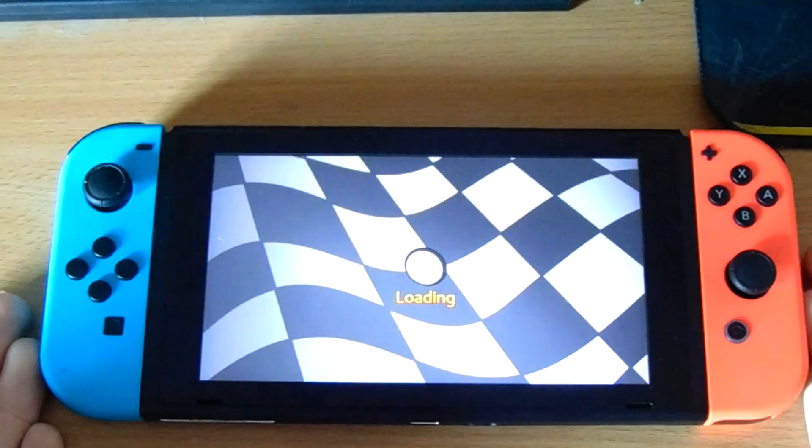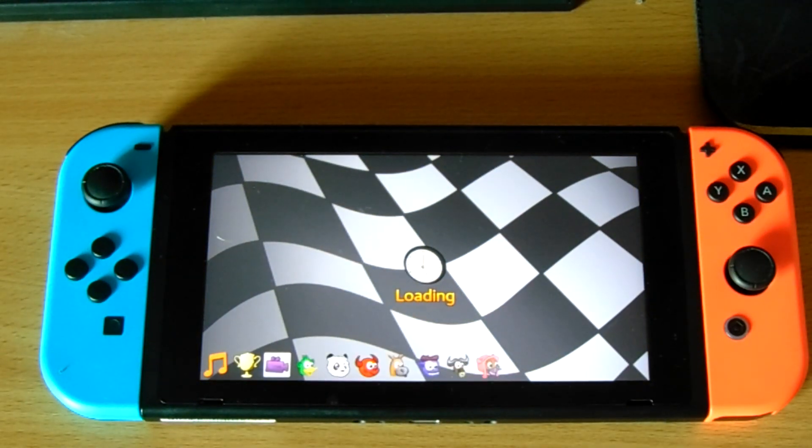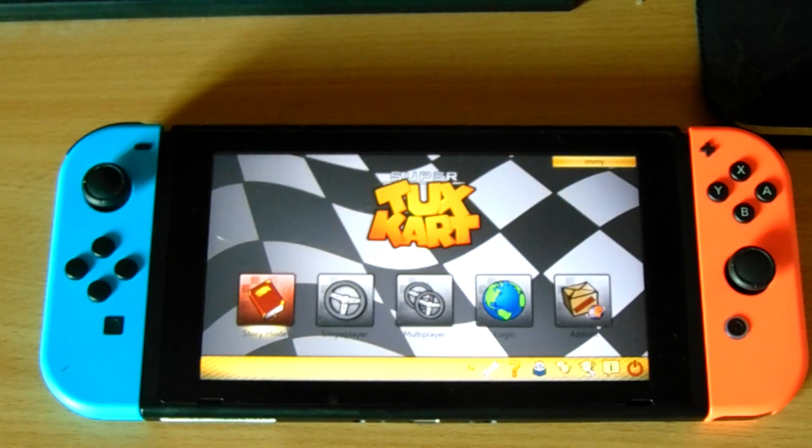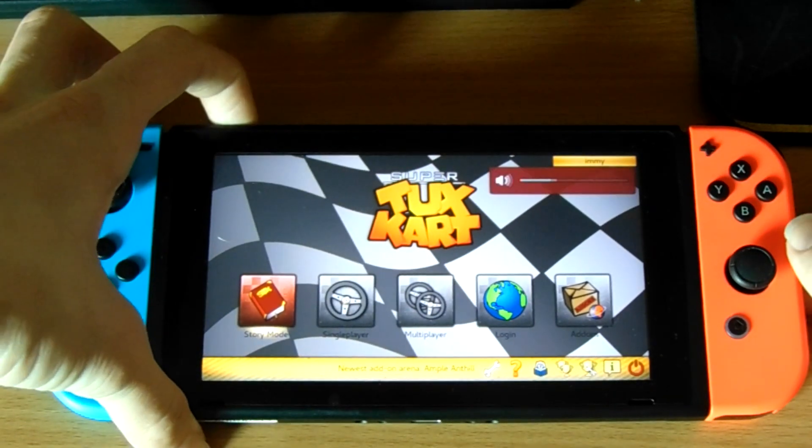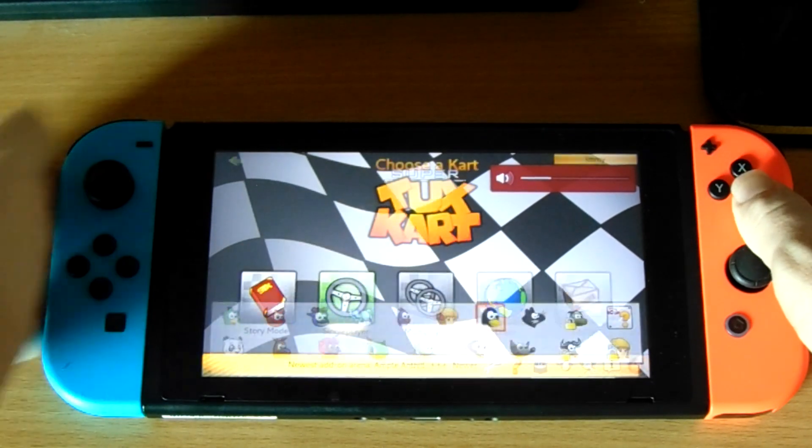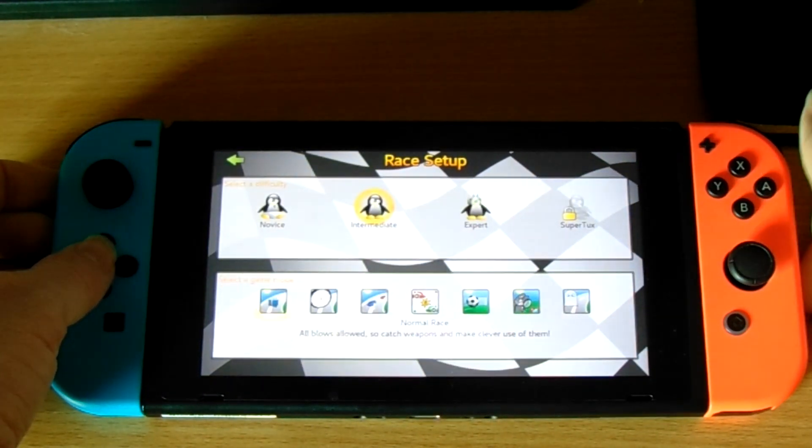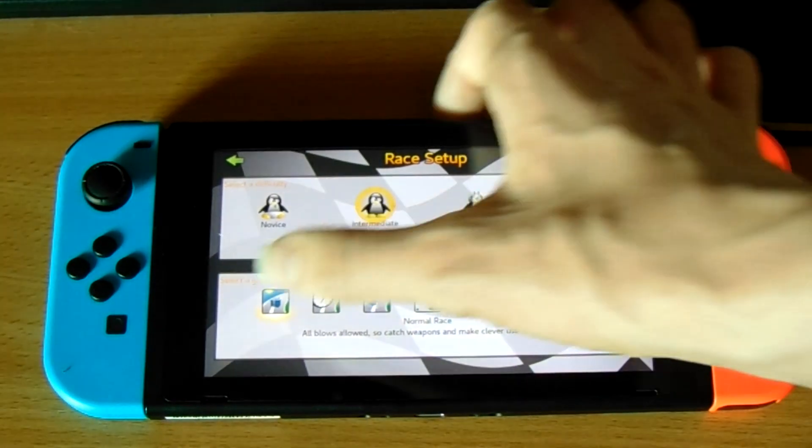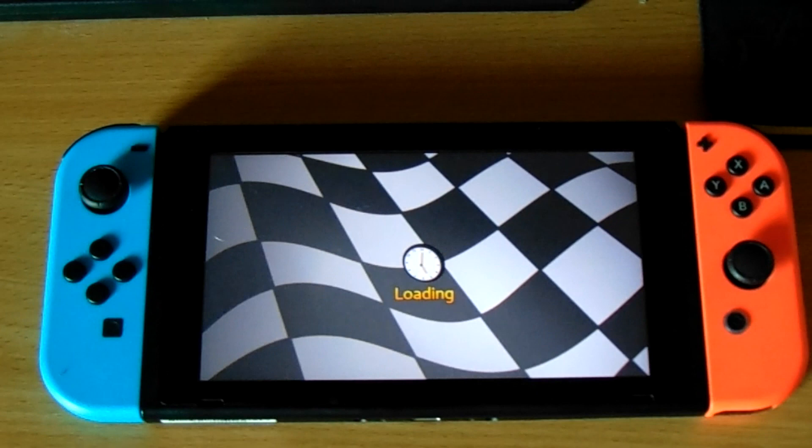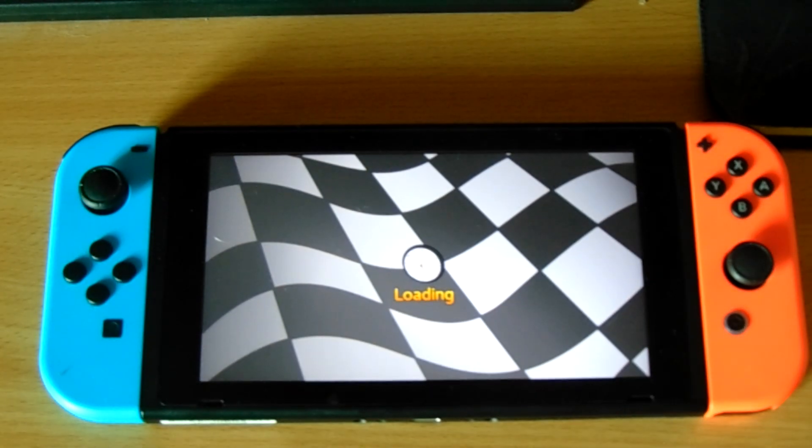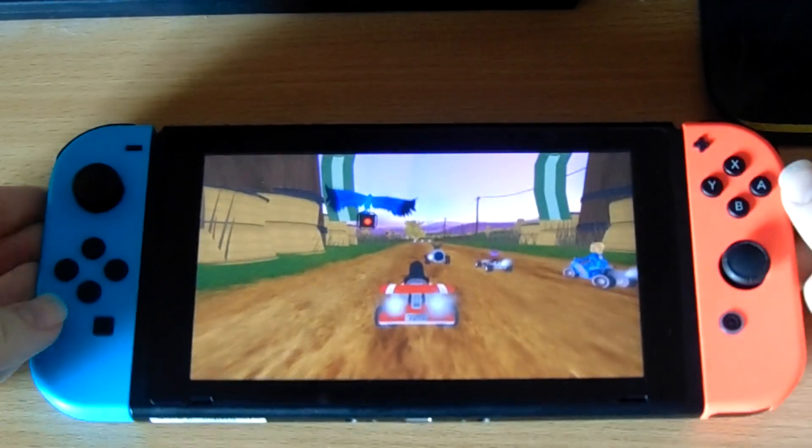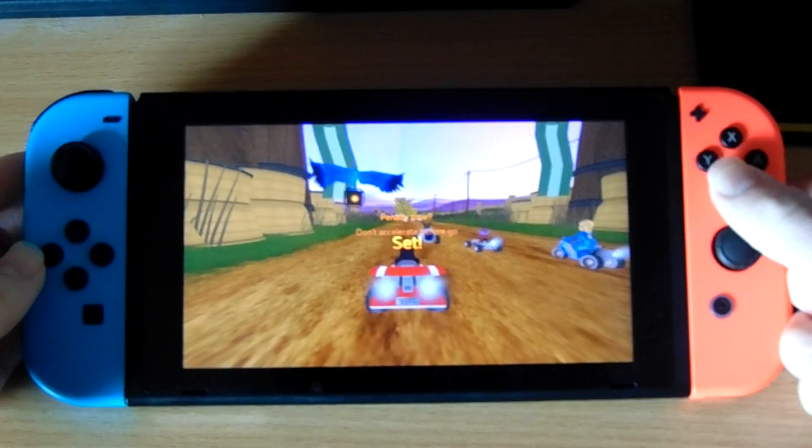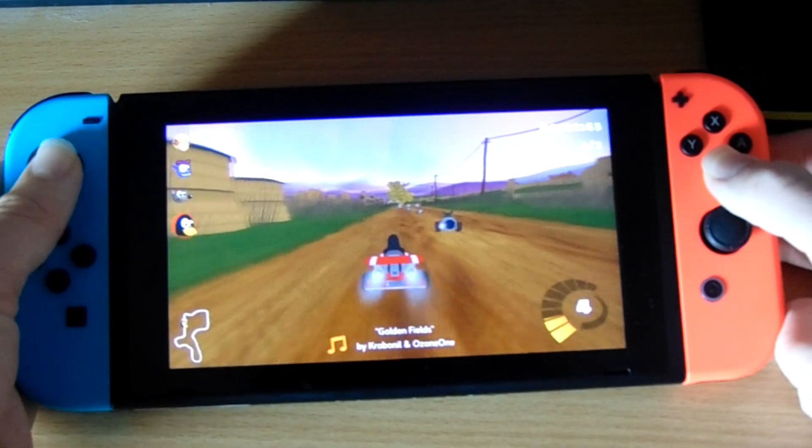If we go ahead and launch it up now. Now, as you can see, that is Super Tux Kart running on the Nintendo Switch. That's pretty cool. Now, if we go into single player, and we pick our racer, let's see what happens. It does take a little bit of encouragement to do things sometimes, but that's fine. The controllers do work. And, as you can see, we're playing Super Tux Kart on the Nintendo Switch.